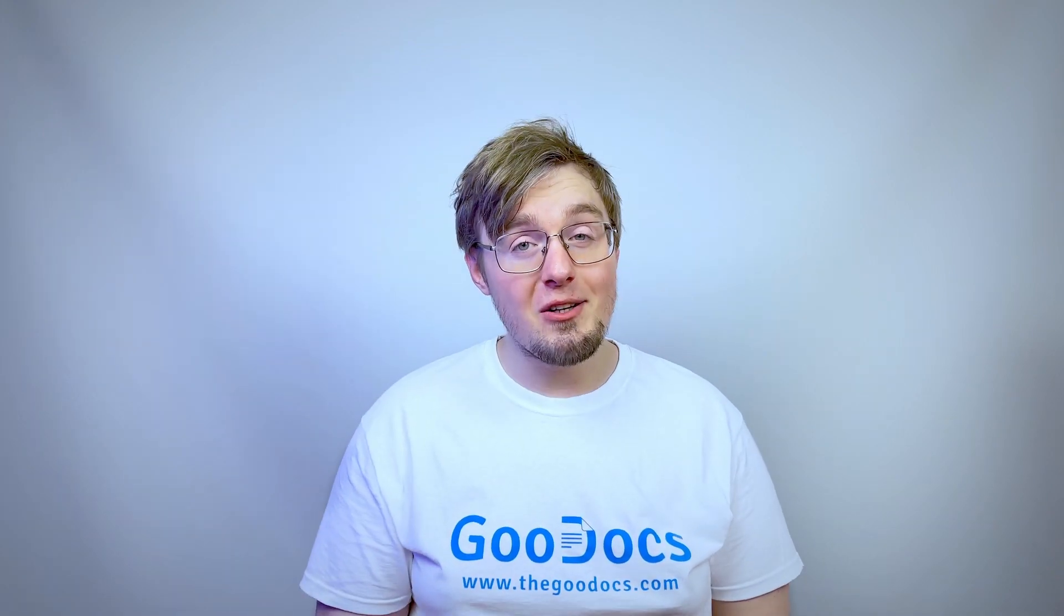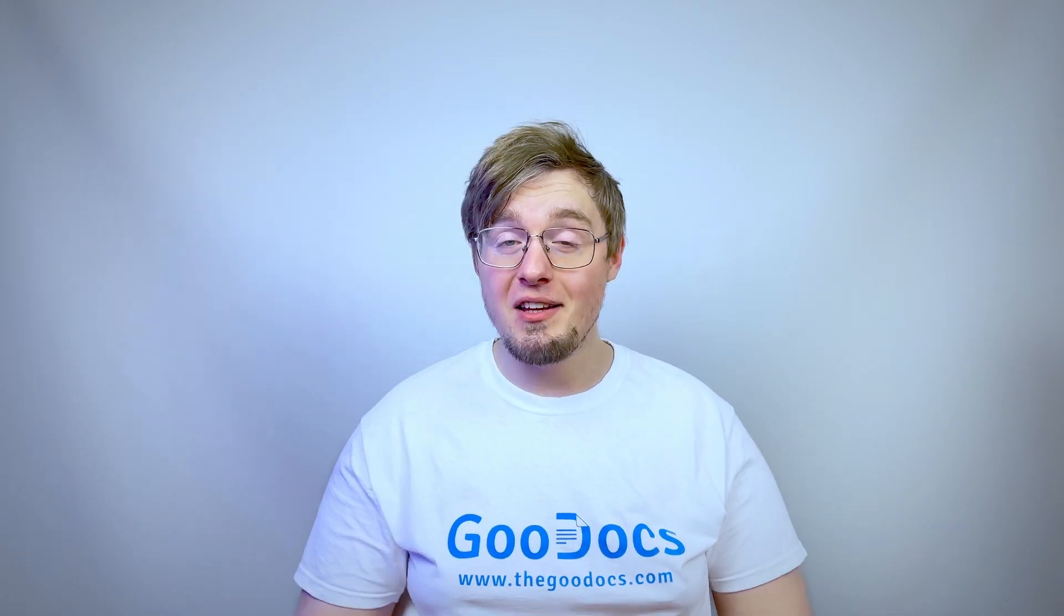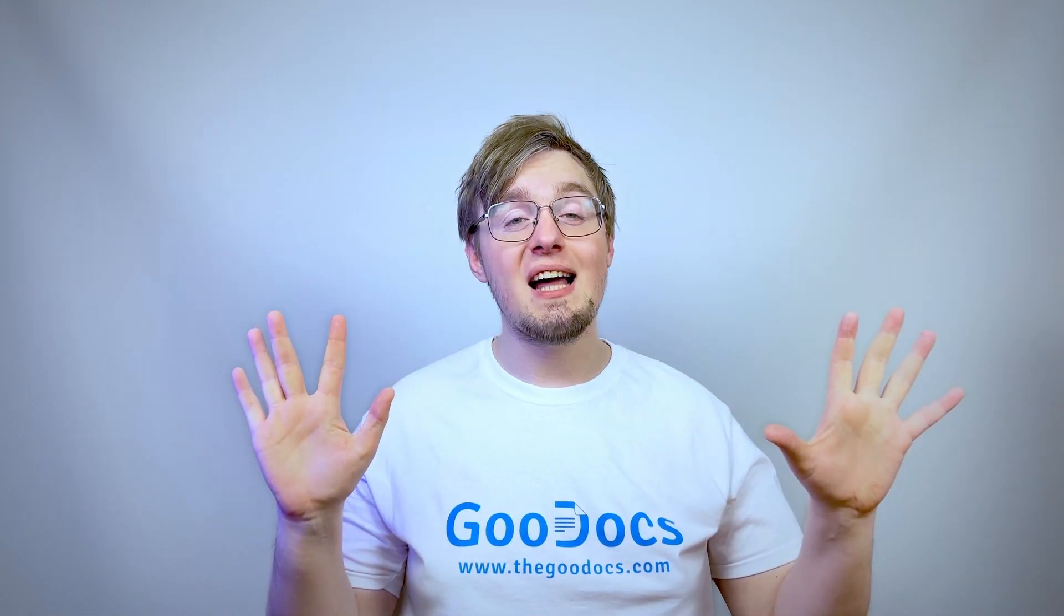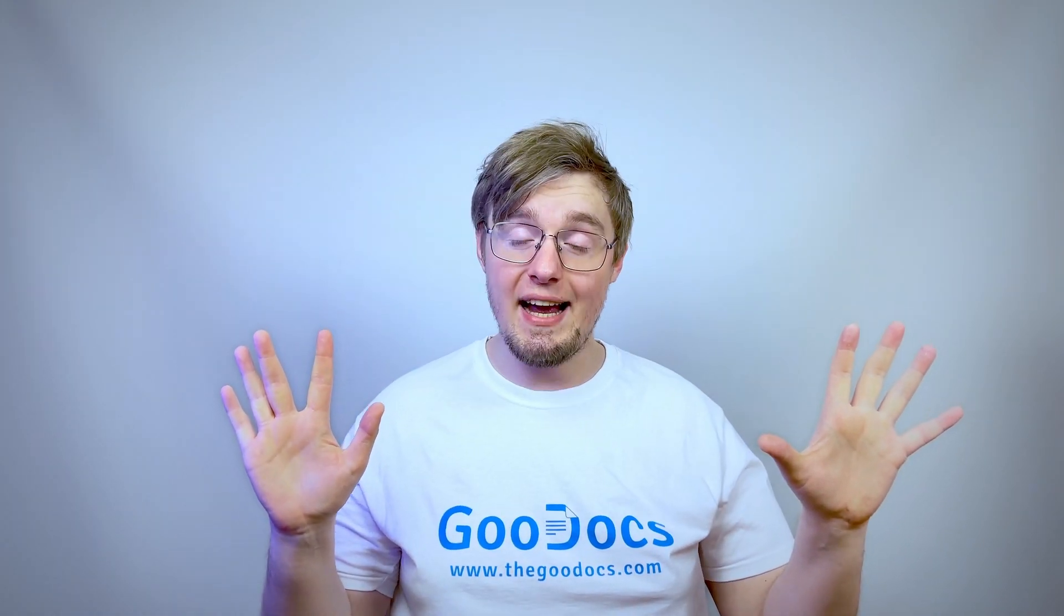Hey there, it's Daniel from thegoodocs.com where you can get free Google Docs templates and guides. Here we change the typing and translation language in Google Docs.